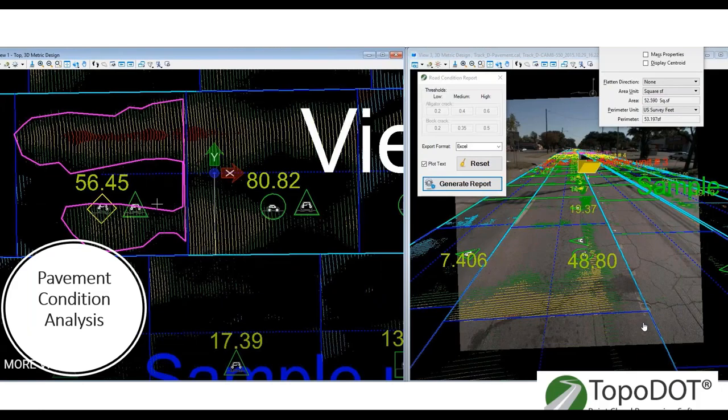Pavement condition assessment using mobile lidar is becoming very popular. Traditionally, someone drives the road and gives a subjective score on rutting, cracking, and defects jotted into a spreadsheet. With mobile lidar, you can actually locate where rutting occurs, identify potholes and other defects, and export that data to a report — much more objective and repeatable than traditional methods.